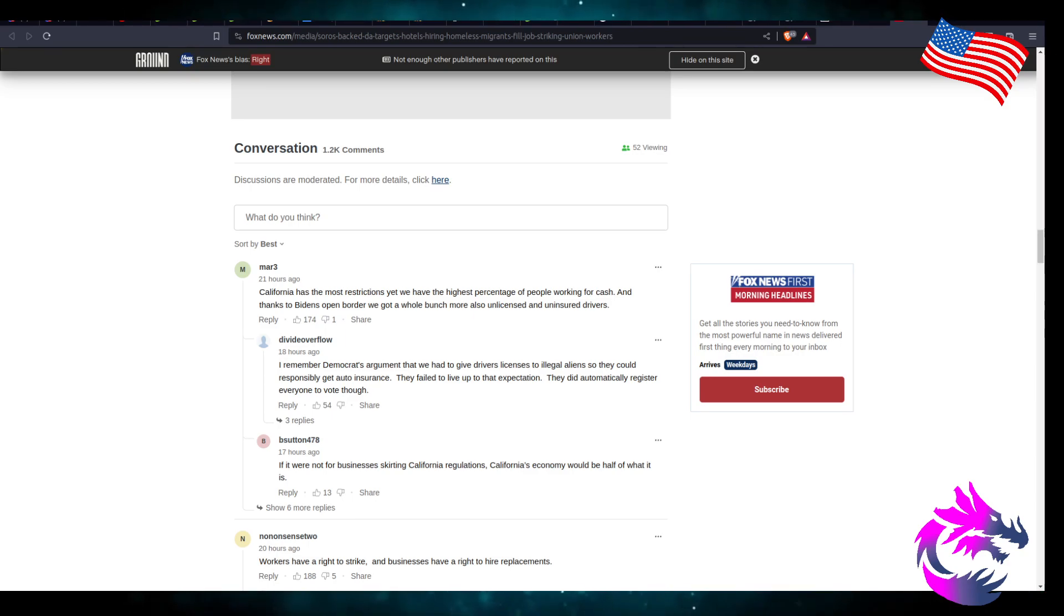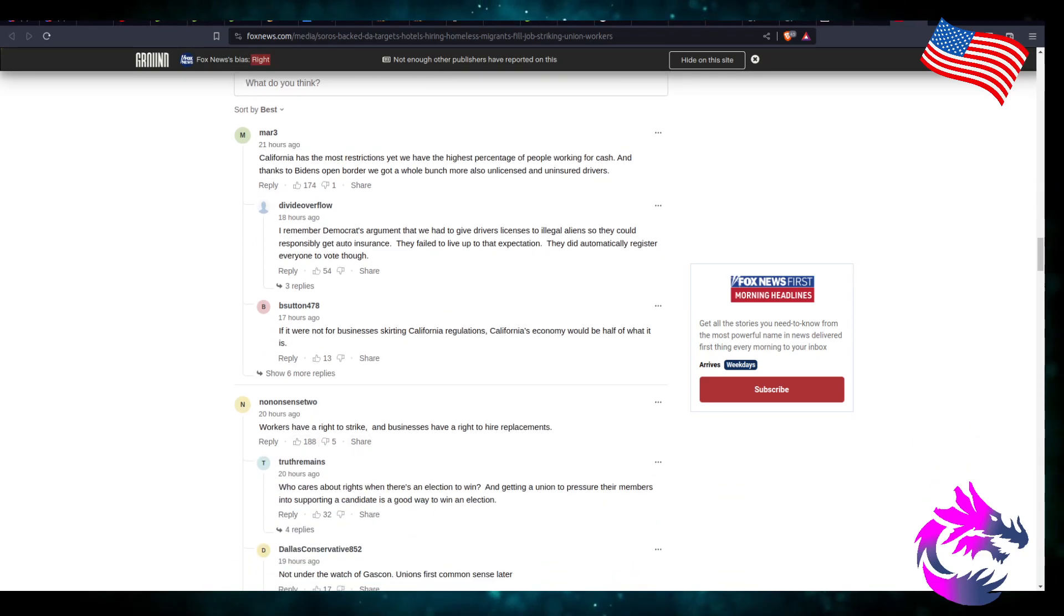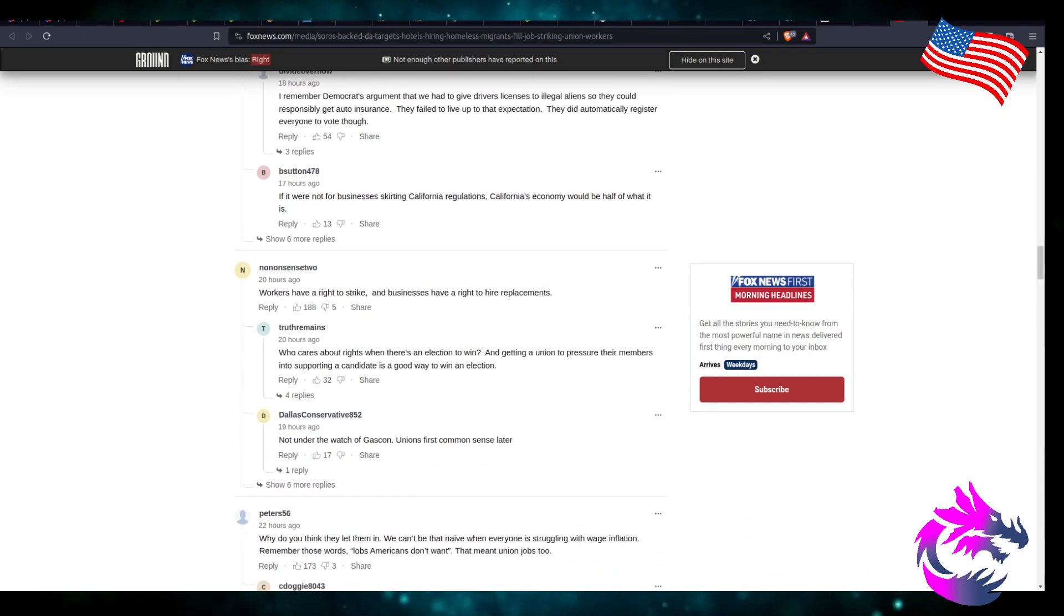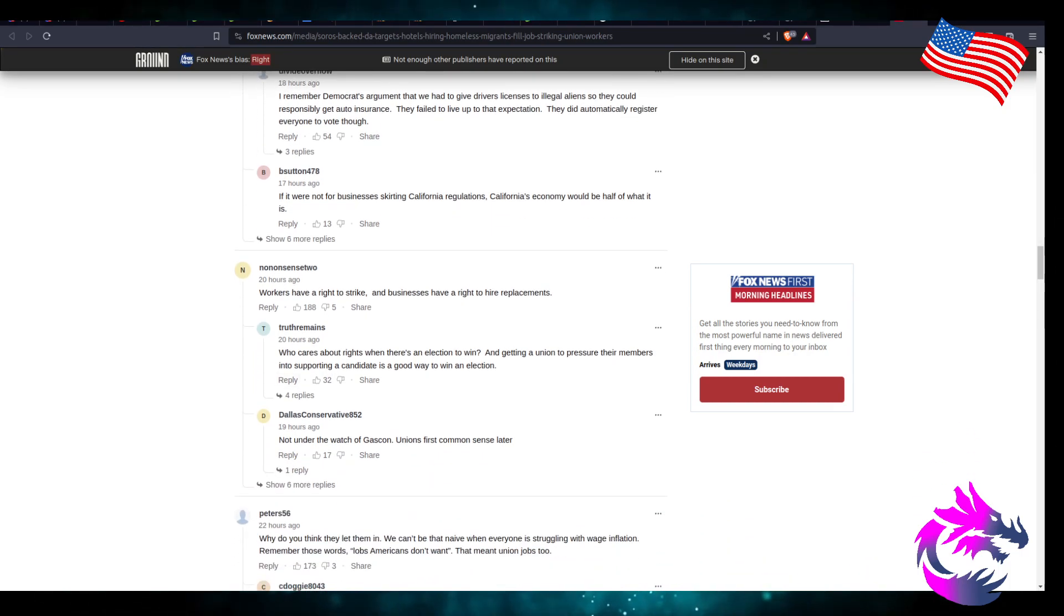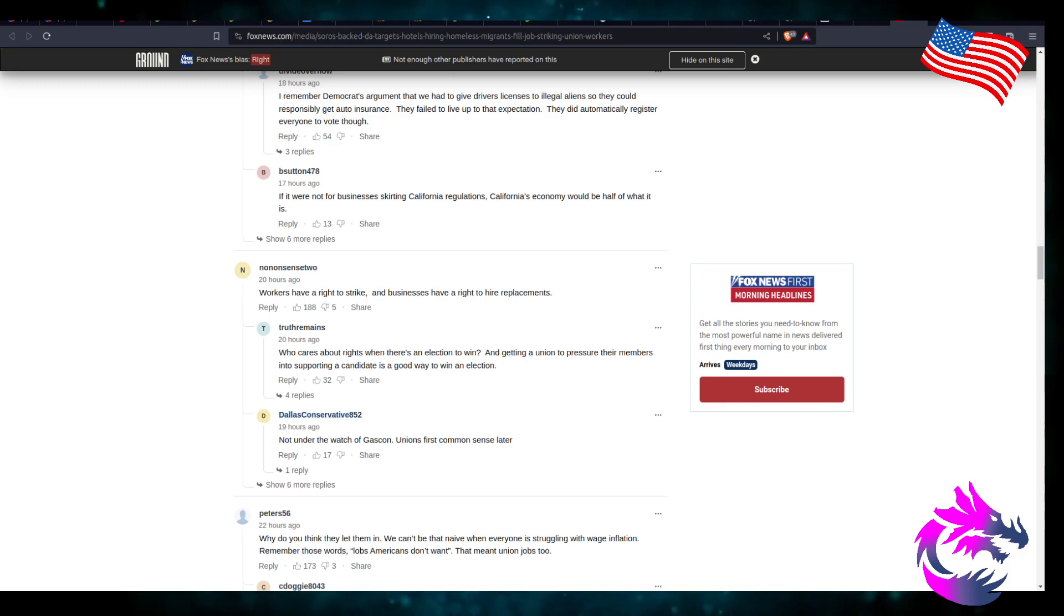Prosecute shoplifting? No. Prosecuting misdemeanor crimes? No. It's a long list, but hiring people to work at a hotel? We're going to prosecute you to the fullest extent. Workers have a right to strike. Businesses have the right to hire replacements. Who cares about rights when it's an election to win? Getting unions to pressure their members and supporting candidates is a good way to win an election.